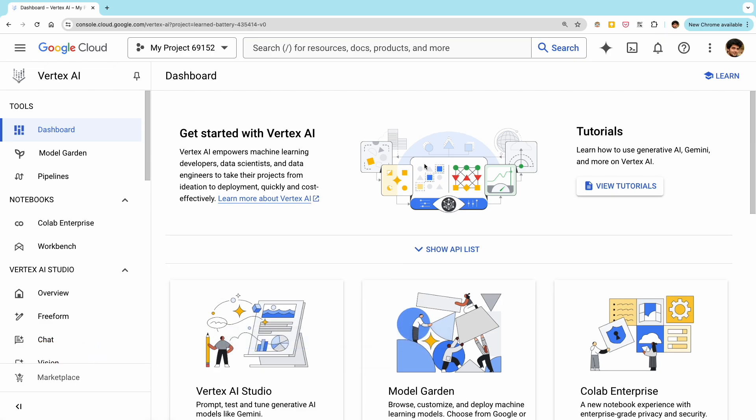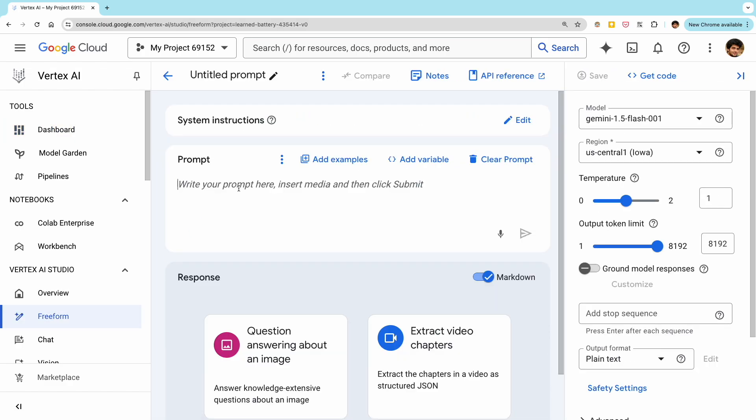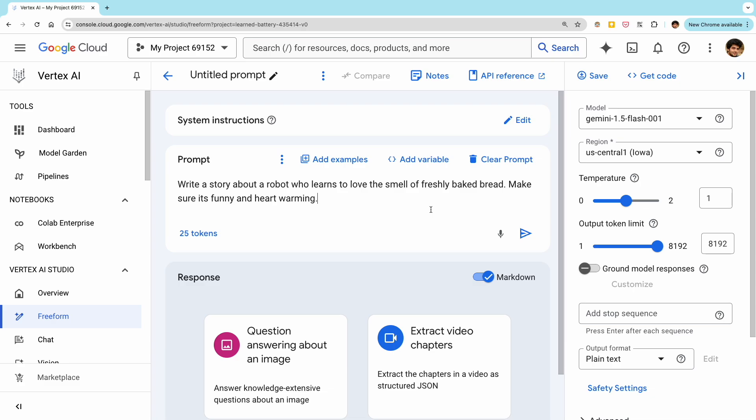Once you set up your Google Cloud project, you can navigate to the Vertex AI section and go to the freeform page. Here you can test out different prompts and see how Gemini responds. Let's say we want to generate creative stories. We can type in a prompt like this: write a short story about a robot who learns to love the smell of freshly baked bread. Make sure it's funny and heartwarming.